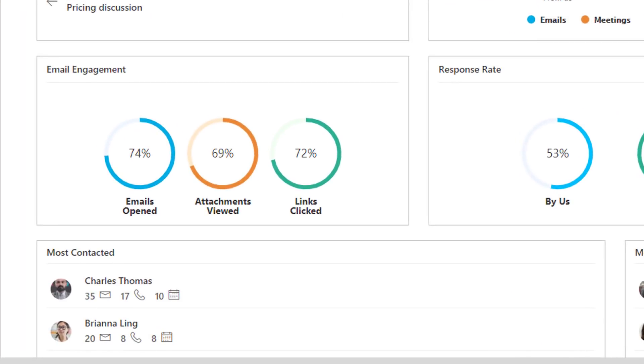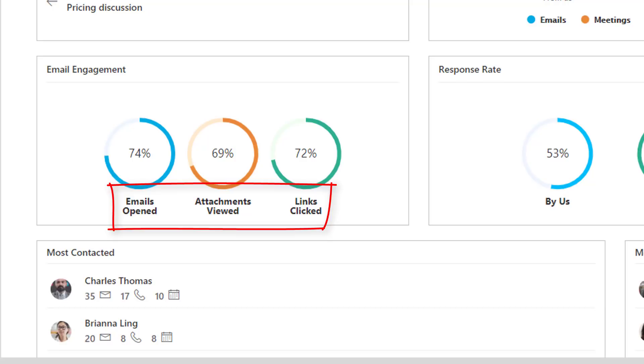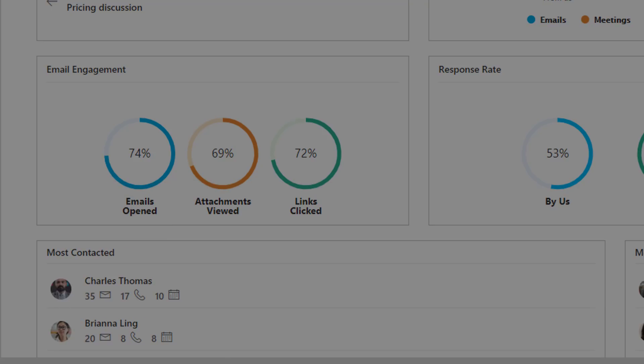Customer engagement with email is a key signal of interest. Your sales teams are notified when emails are opened, attachments are viewed, and embedded links are clicked. This is another advantage as it empowers your sales teams with the ability to act on these signals of engagement to close sales faster.